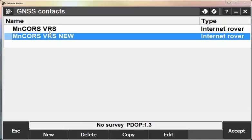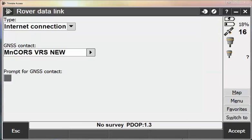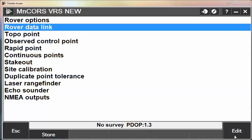And then now we have two GNSS contacts, one for the old and one for the new software. I'm going to highlight the new, hit Accept. And then now in the Rover Datalink screen I have the new GNSS contact for my GNSS contact field. I'll hit Accept. And then I'm going to store my survey style.